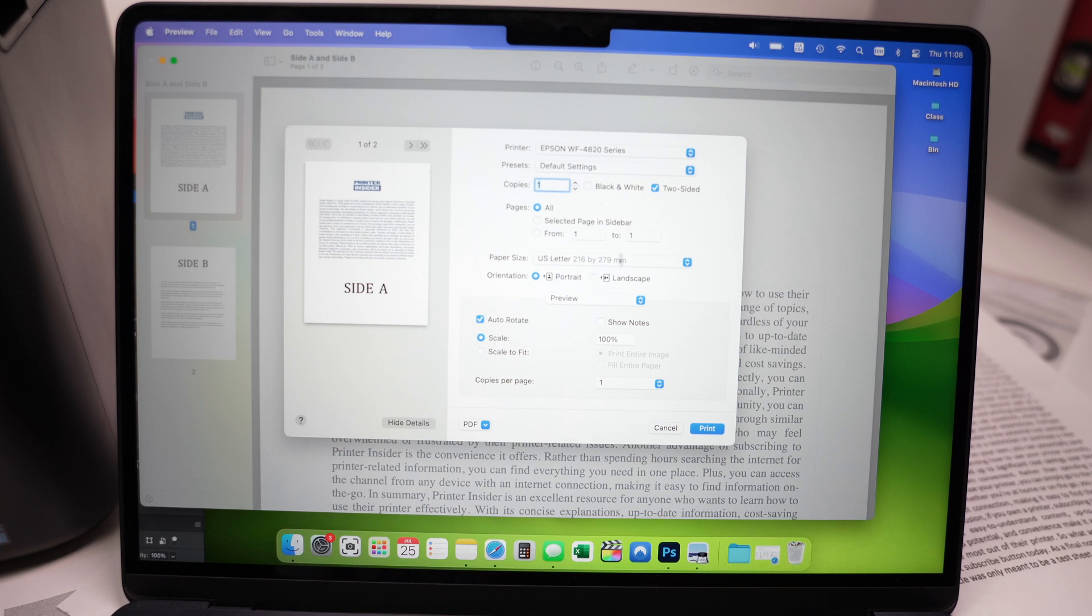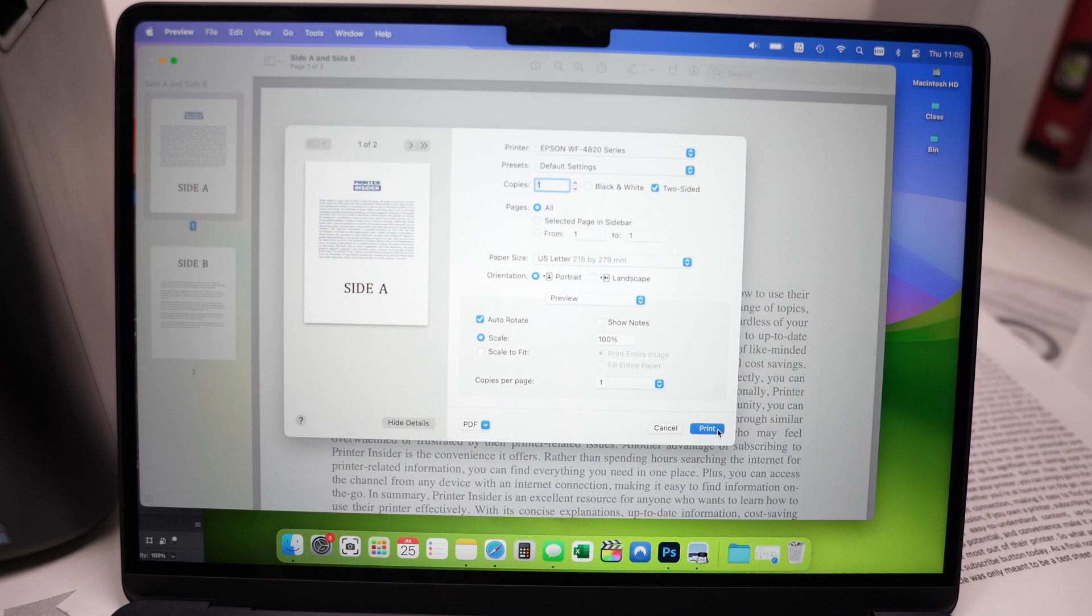Make sure that all the settings down below are accurate. So if the paper size is the one that you're going to actually use, if it's portrait landscape, this is depending what kind of project you're trying to print. And when you're done, press Print.